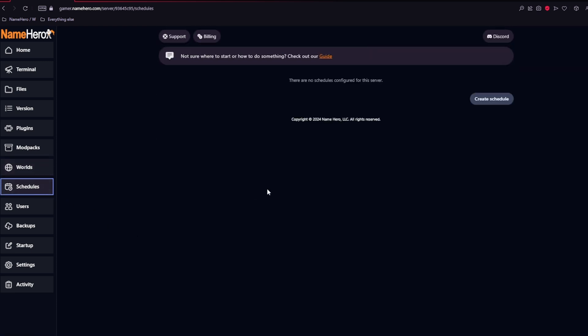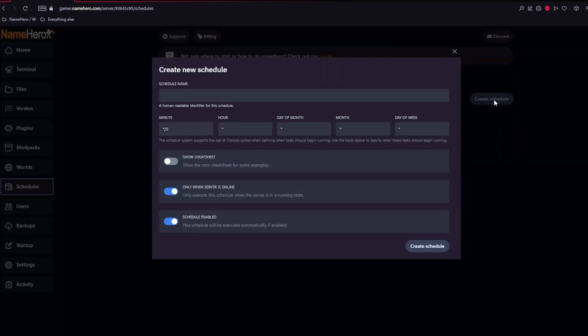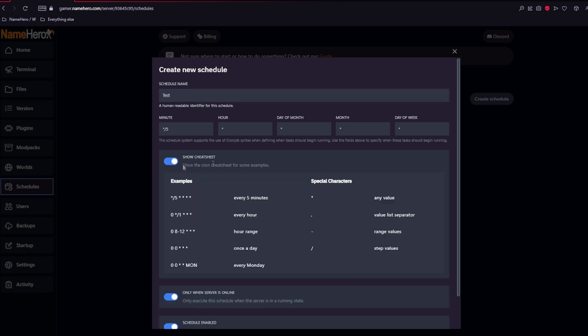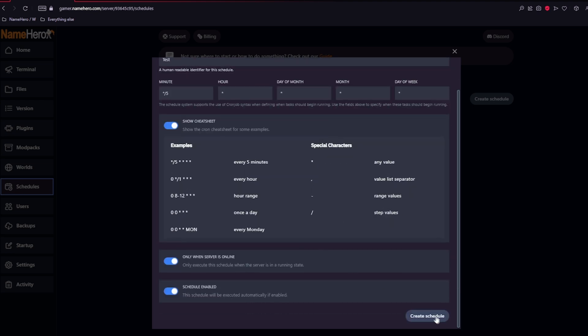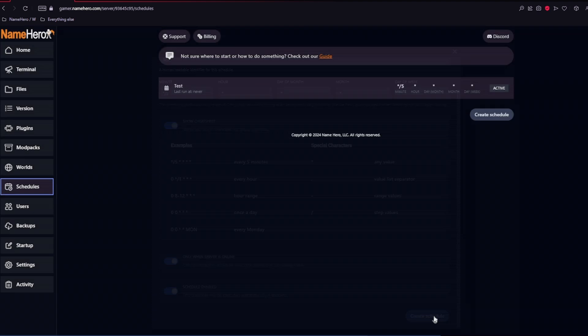Next up is schedules. This is very important as you can create schedules for automatic restarts, as well as sending commands on the server. So right here, we'll do a test schedule. There's also a little cheat sheet here, so you know how to set up and what times you can set up the restart for or the commands. And we'll click create schedule.